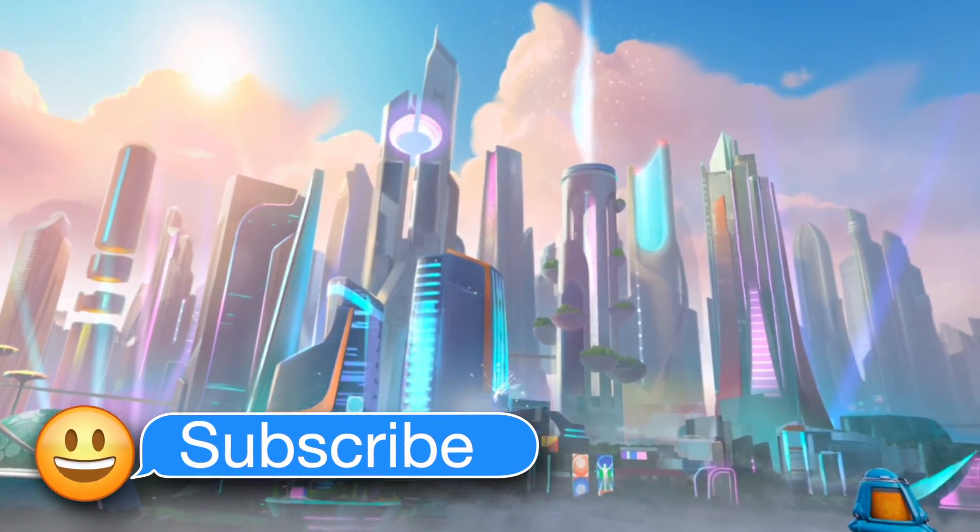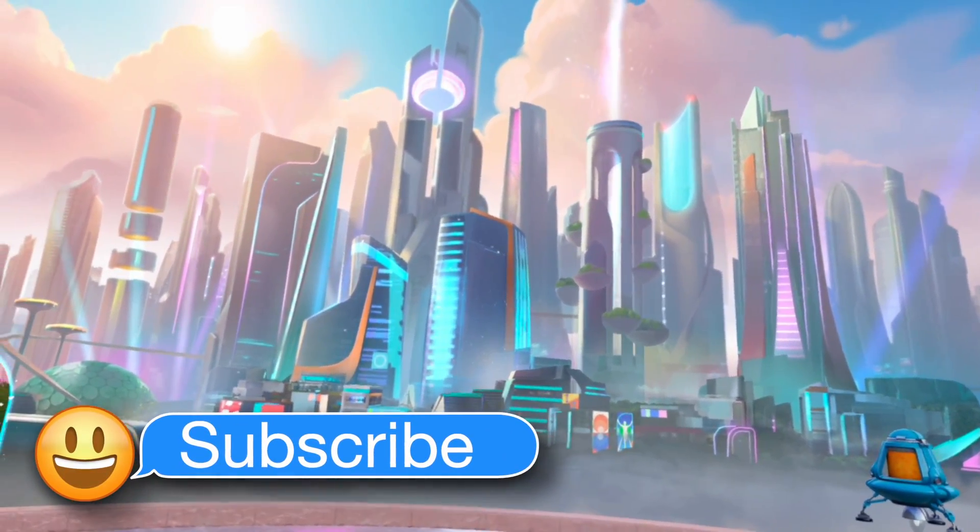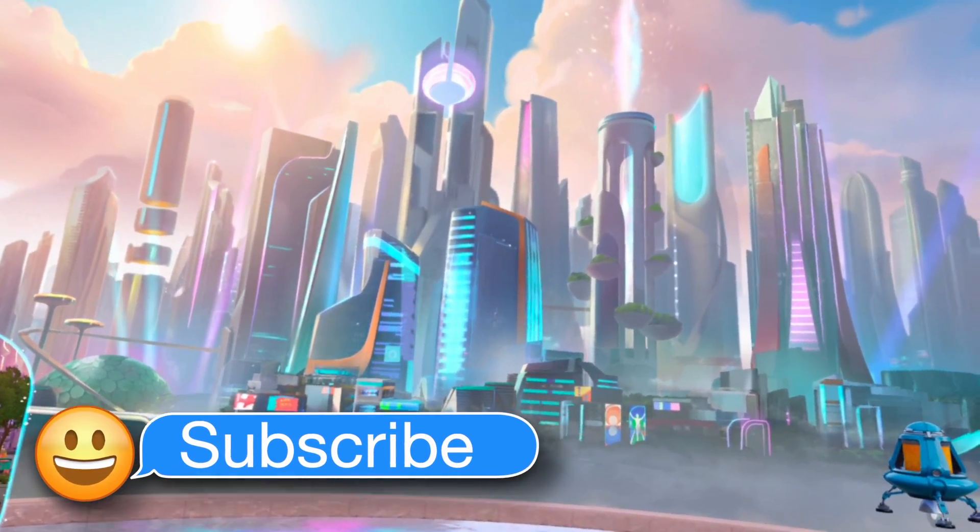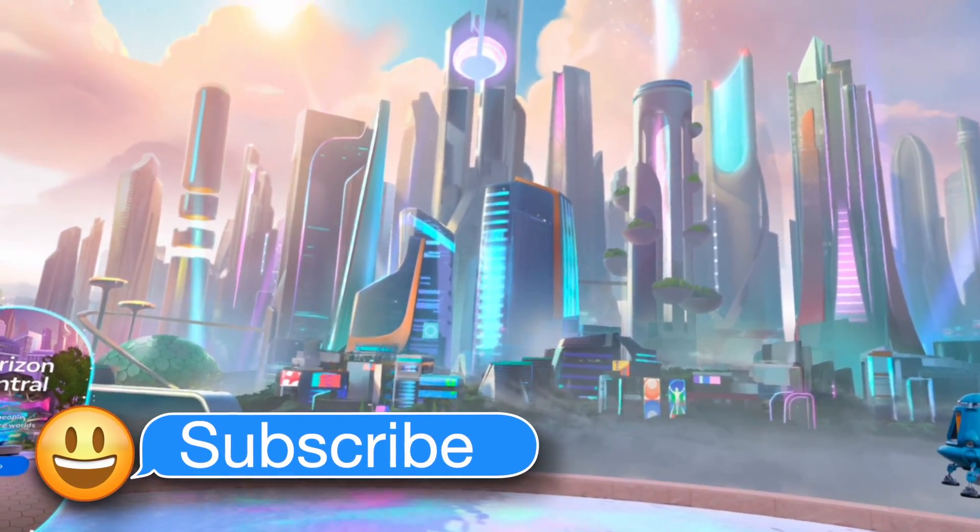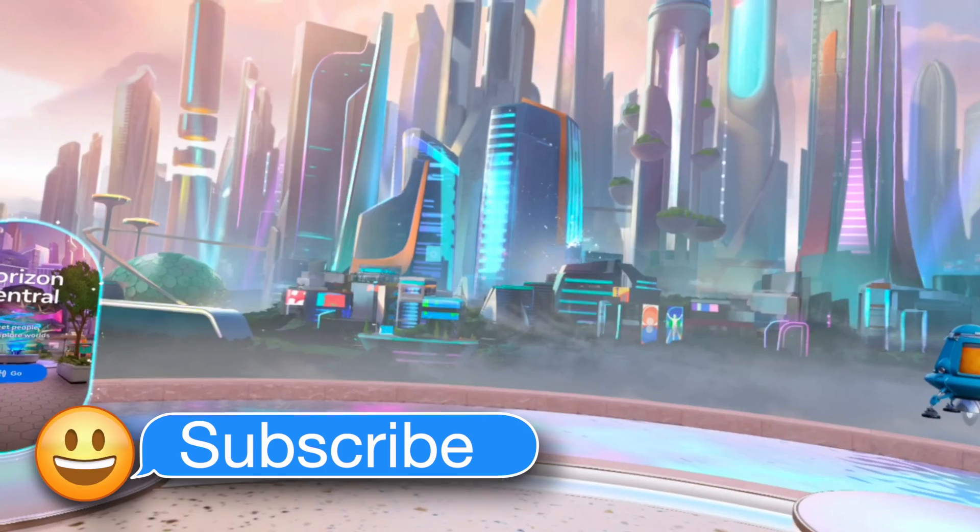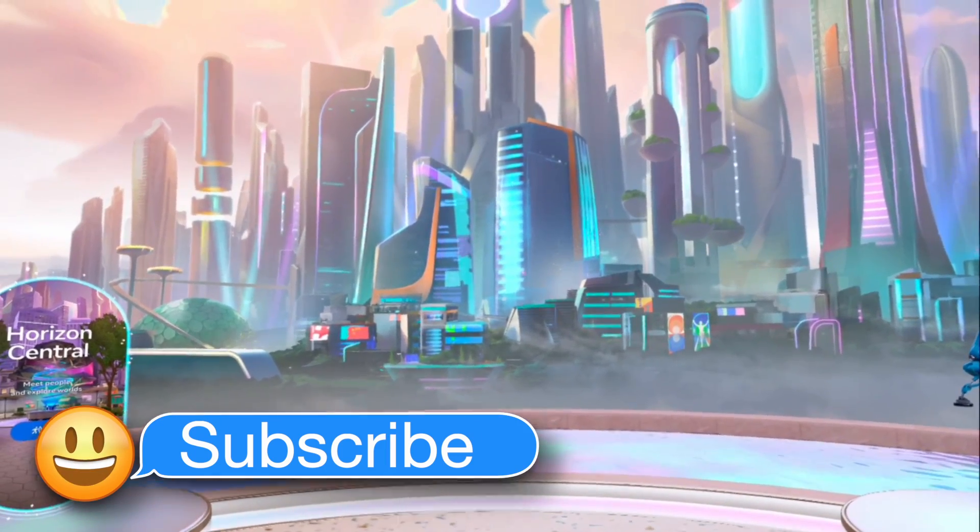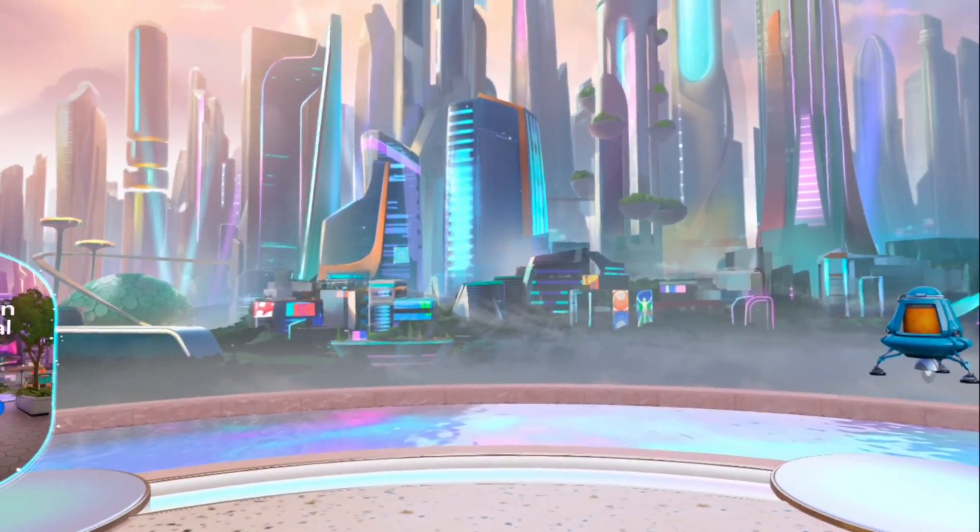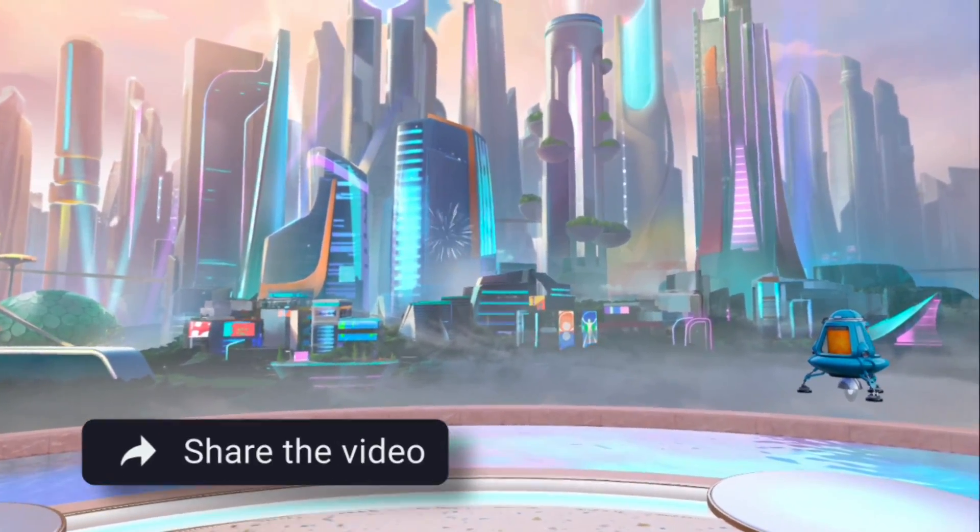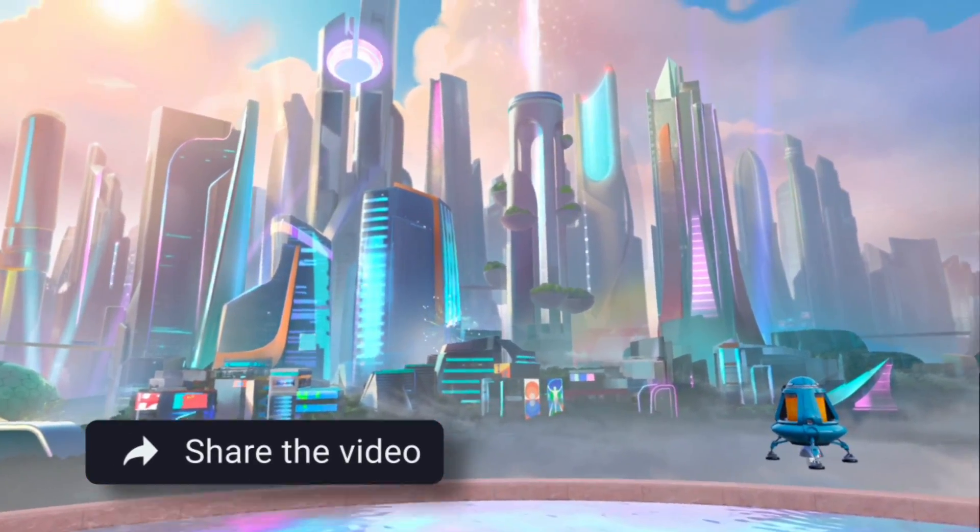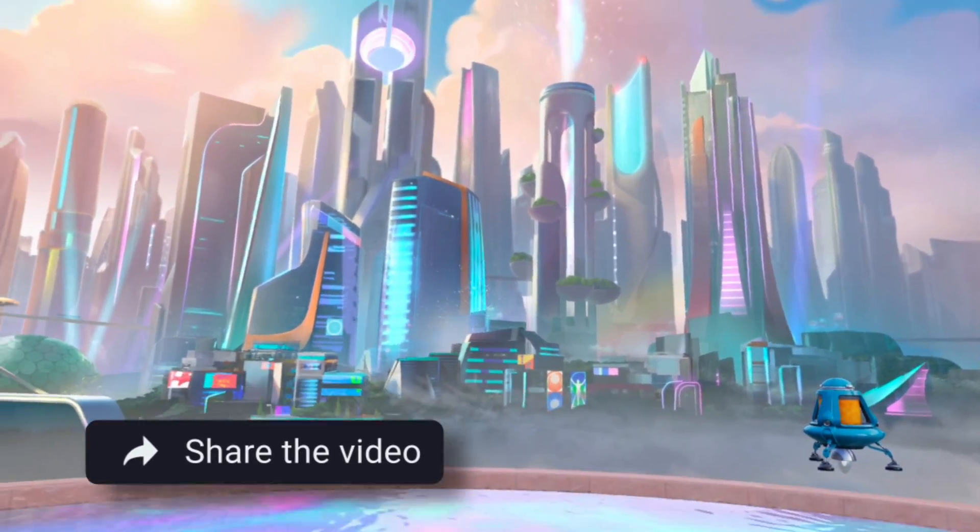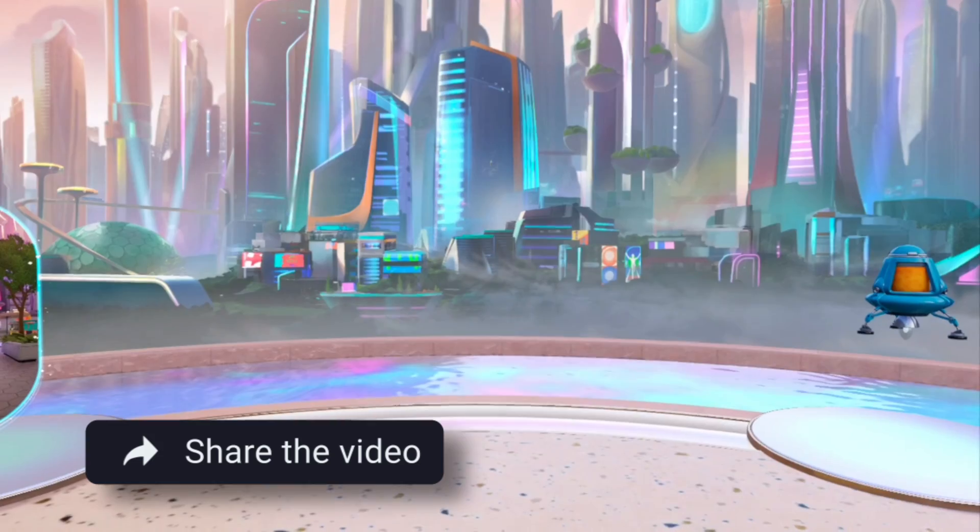So I recently updated to V68, and guess what? I have access to Meta AI now.